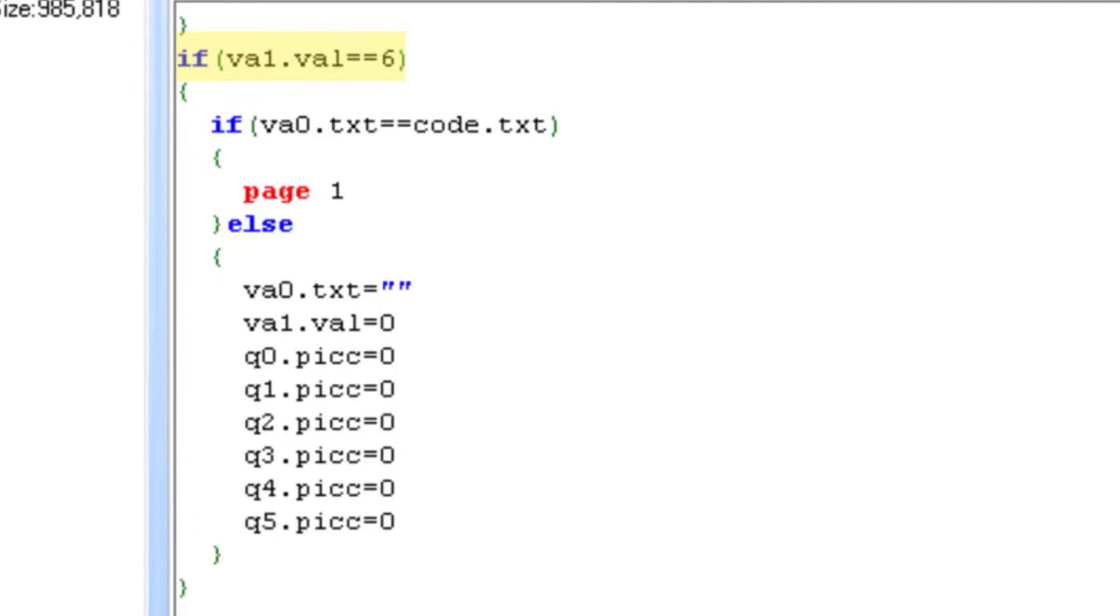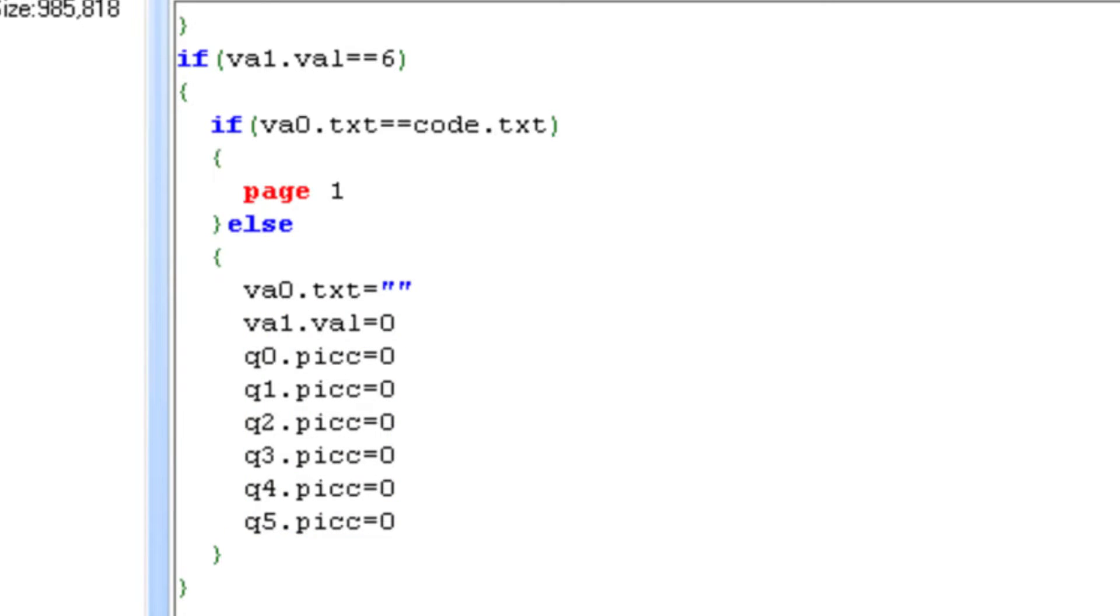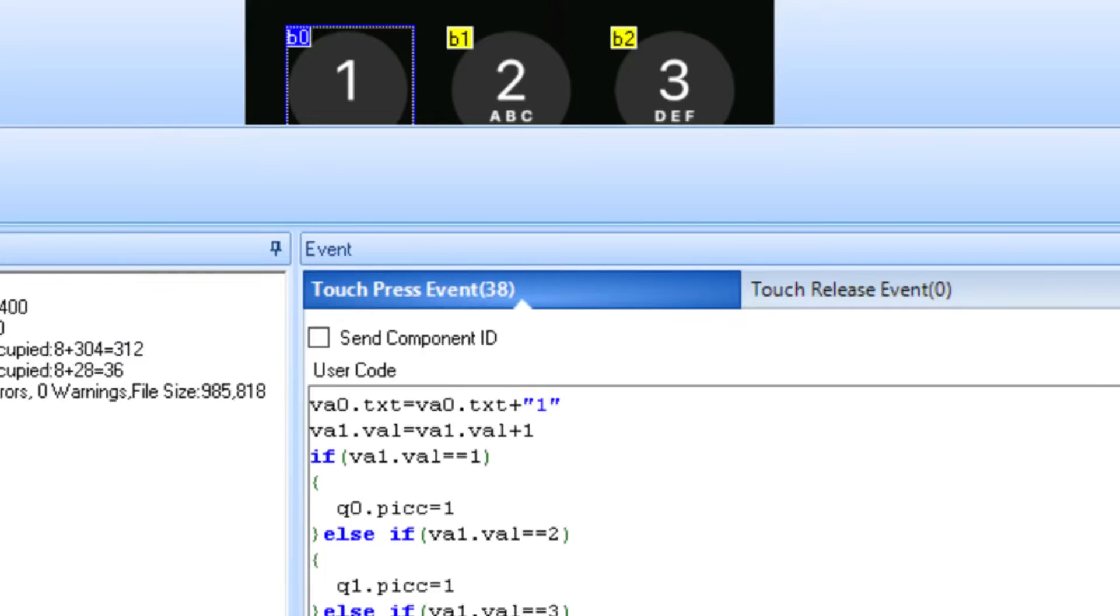However, since the passcode is 6 digits, on the 6th button press, we will check to see if the VA0 variable, which was storing the passcode we typed in, is equal to the code variable, which is the passcode we set. If they are equal, then we can go to page 1. Otherwise, it'll clear the VA0, set our counter back to 0, and set all our dots back to pic 0, which essentially resets it and allows us to try the passcode again.